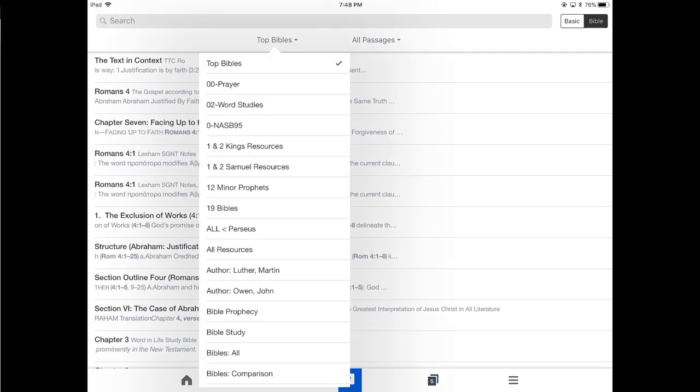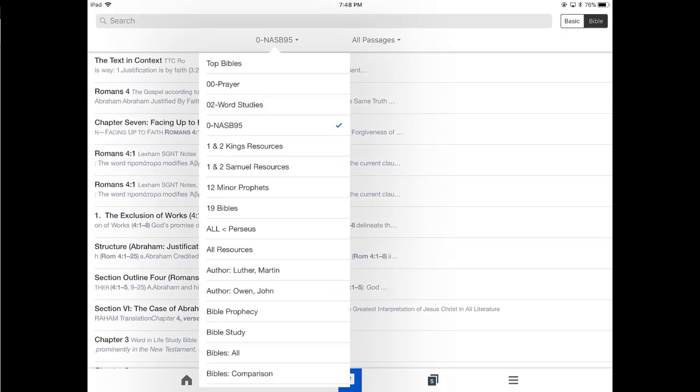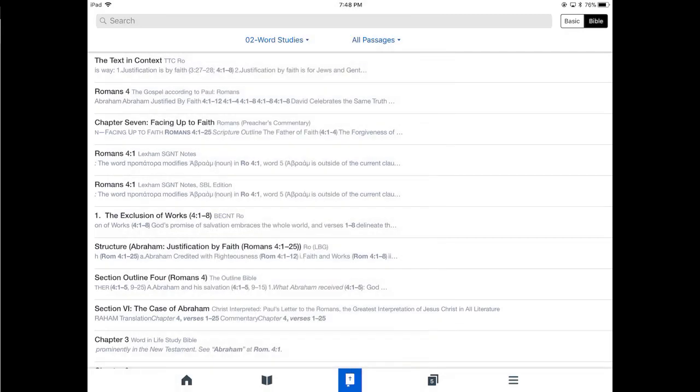When you do the top Bibles, that's what Logos forces you to do, the top Bibles. And what's so annoying is that you can't select just a single Bible search. So what I did is create a collection with one Bible in it. I call it the 0-NASB95.